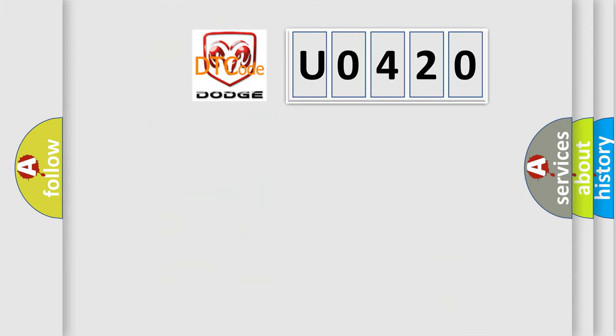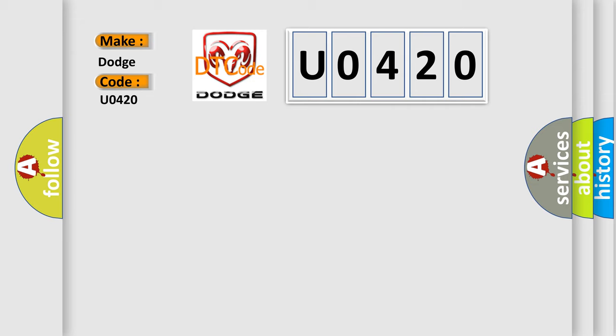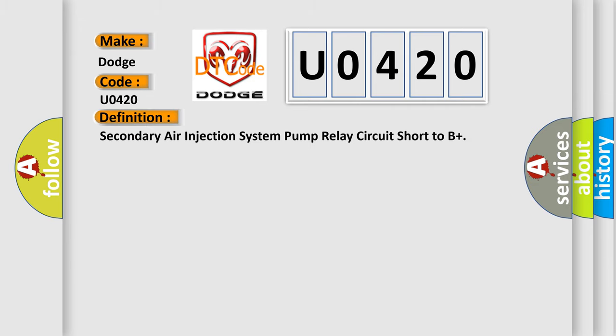So, what does the diagnostic trouble code U0420 interpret specifically for Dodge car manufacturers? The basic definition is secondary air injection system pump relay circuit short to B+.